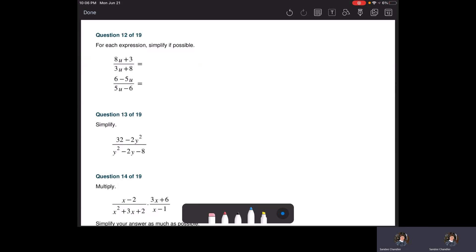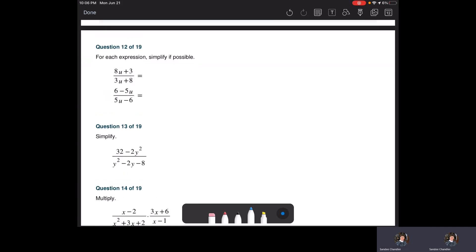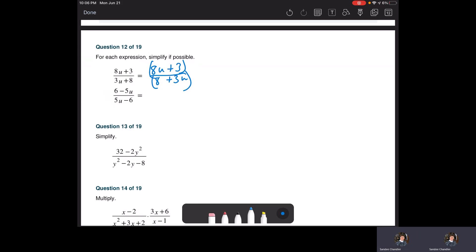Simplify each expression if possible. Remember you can rearrange terms as long as you keep their signs with them. That's an eight plus three U — there's nothing here, we can't cancel across addition. We can only cancel when we have factors. This whole numerator must match the whole denominator and it doesn't — the eight in the denominator doesn't have a U, the three in the denominator has a U but not in the numerator. So this one cannot be simplified.